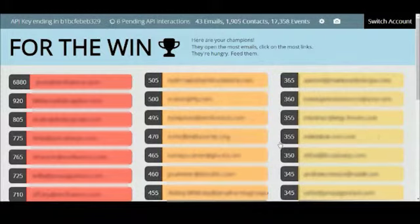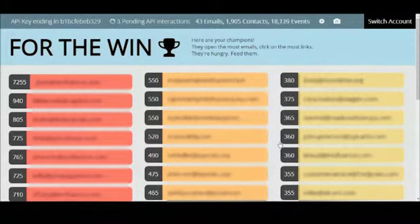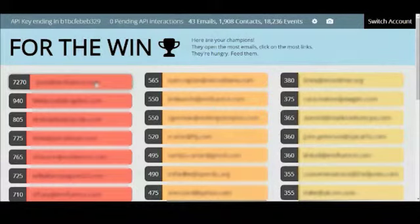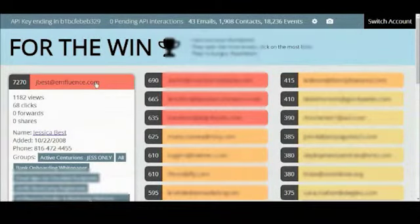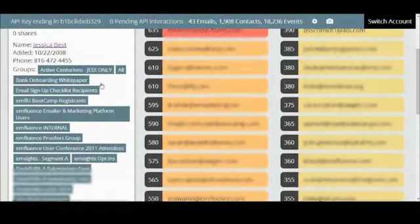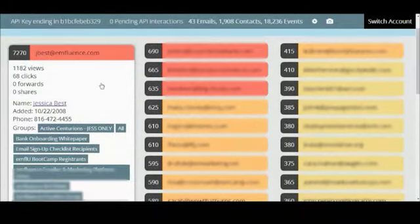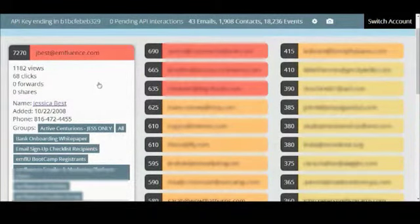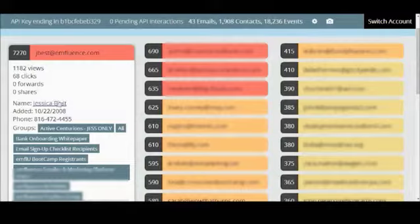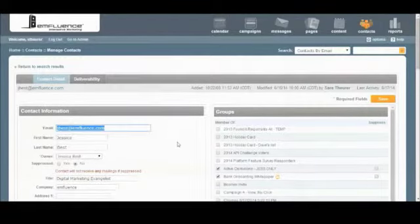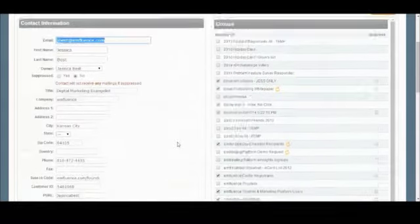Once the report is done running you can click into a specific contact record for a quick view of their engagement data to quickly grab their phone number and to see which groups they're in if you want to know what kind of emails they've opted in to receive. You can also click on the contact's name to hop over into their contact record in your mFluence account if you want to add or change any data in real time.